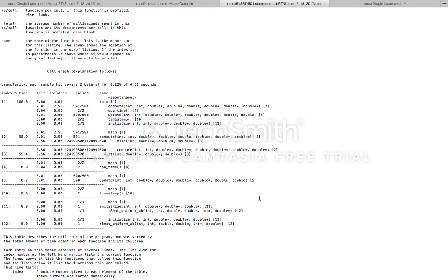To begin with, we profiled this serial molecular dynamics application using GPROF. As we can see from the report generated by GPROF, the code spent 98.9% of its time in a function named compute.